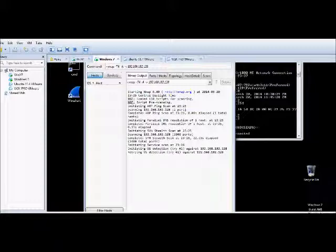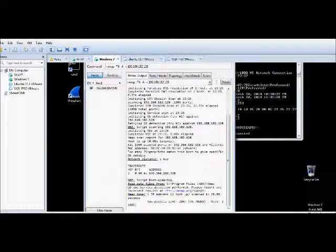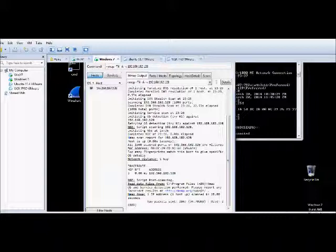It looks like we got one hop. Here's the port trace routes and post-scanning information. Looks like it's done in about 28 seconds.